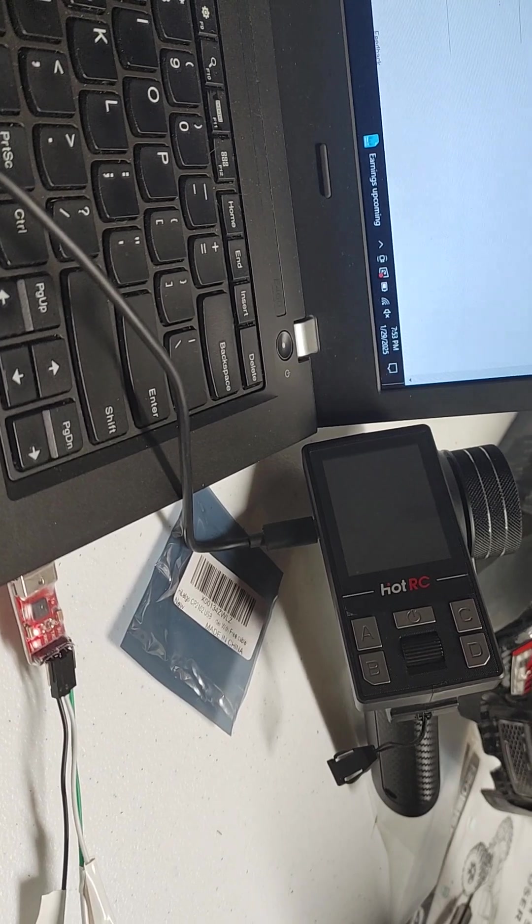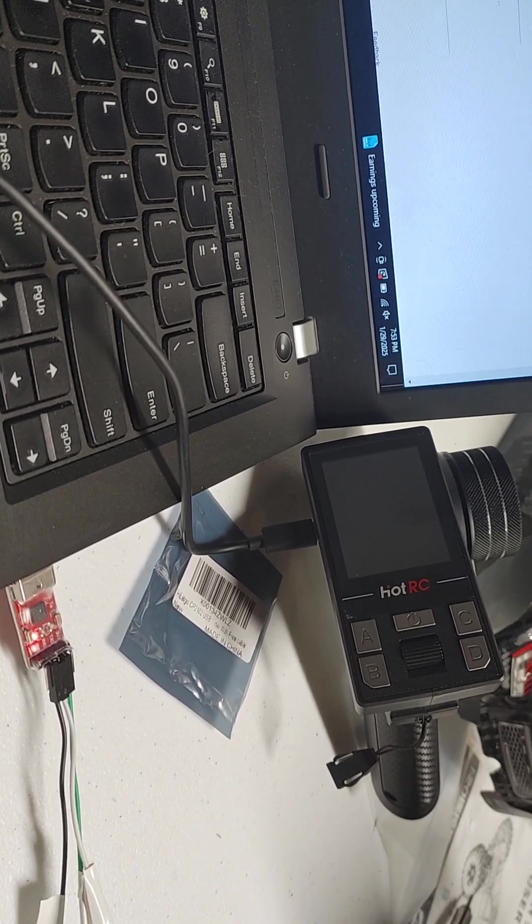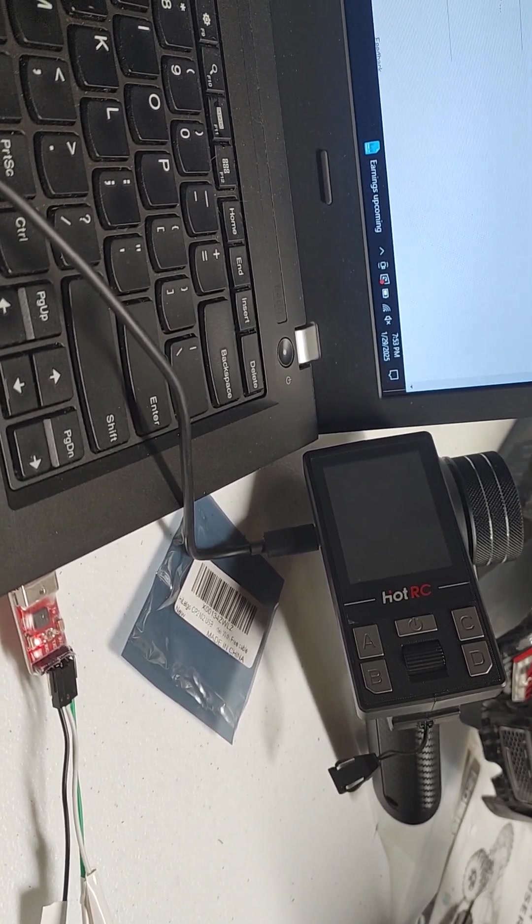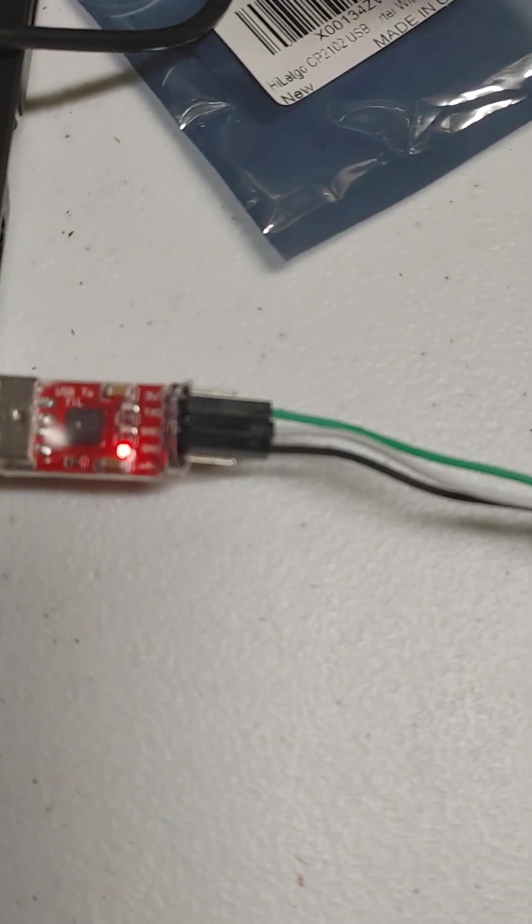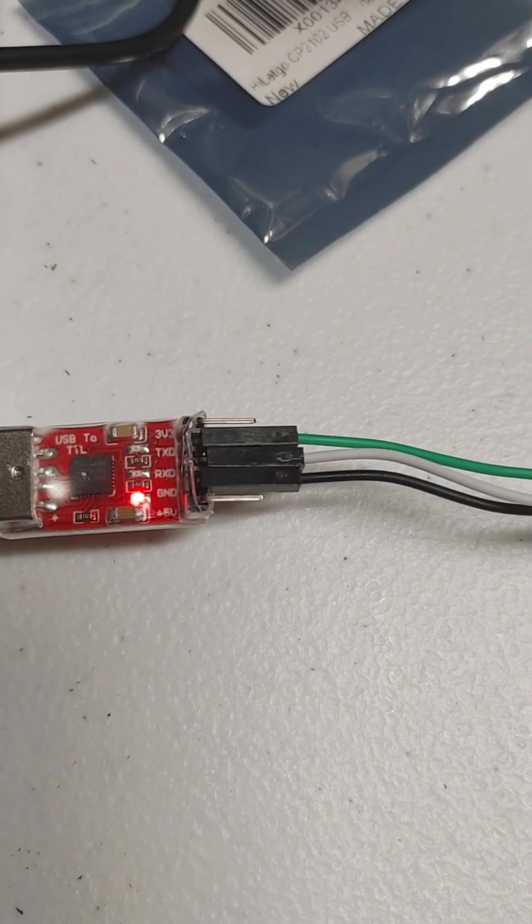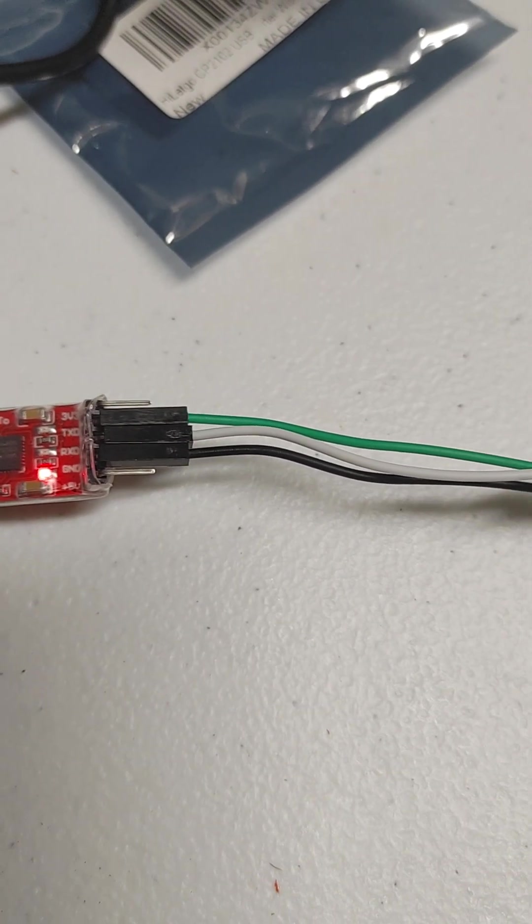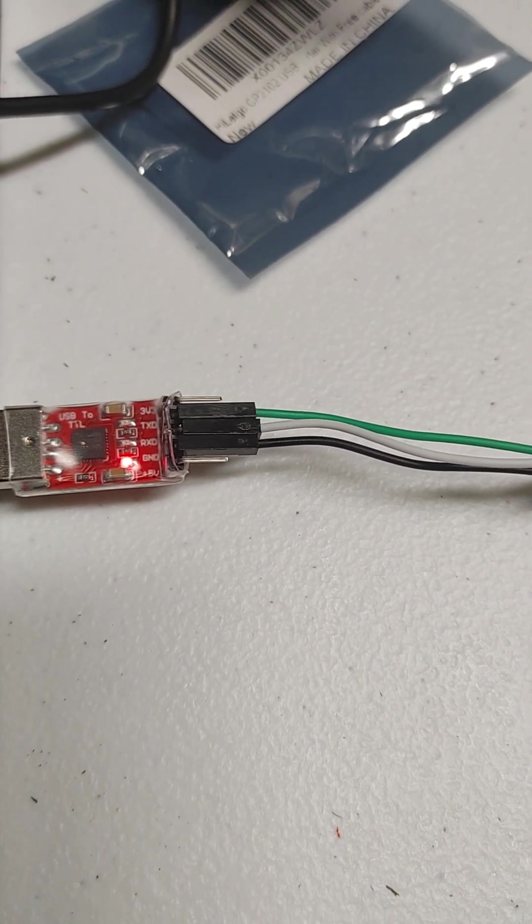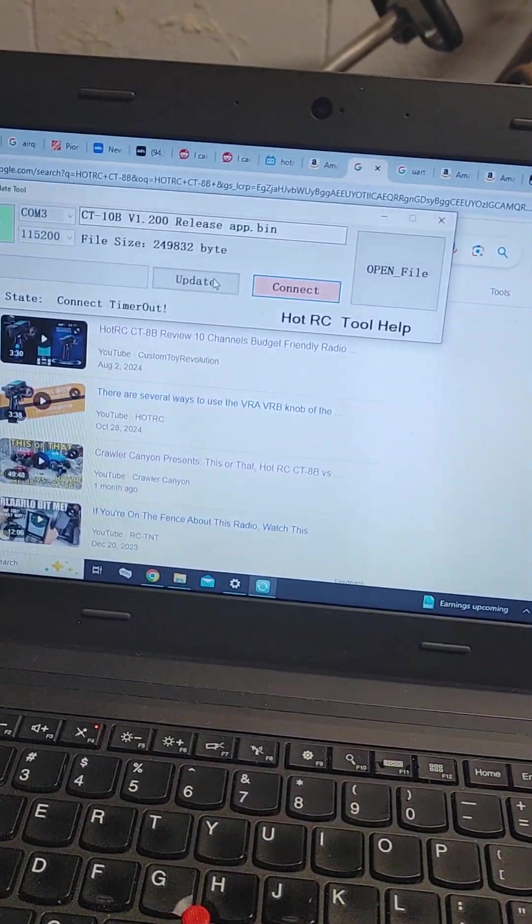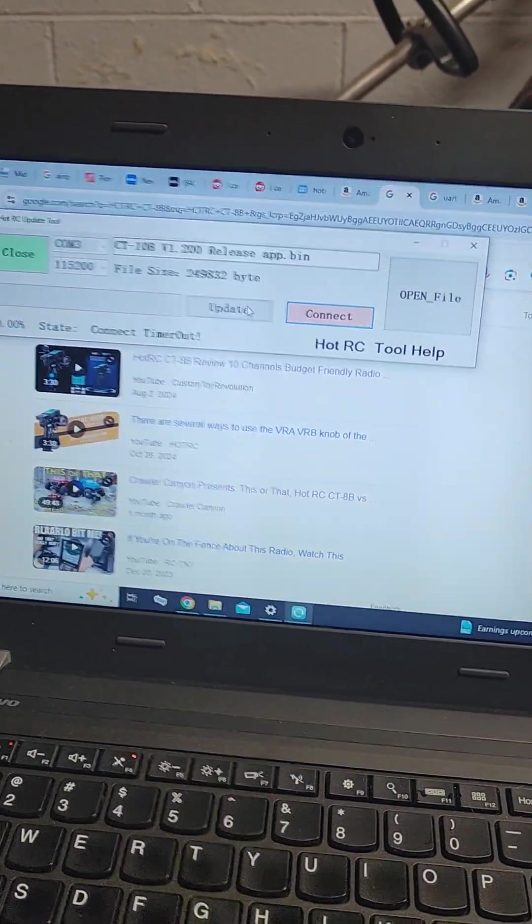So hopefully this helps someone, they can get it again, there's your wire colors again, just for reference. Alright man, hope this helps.